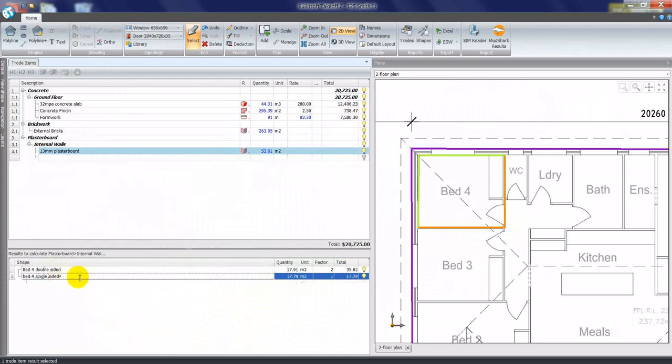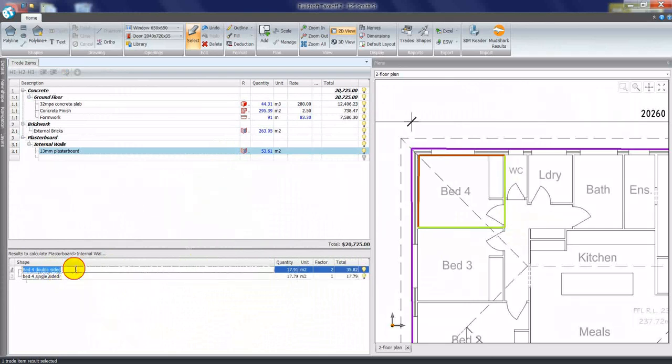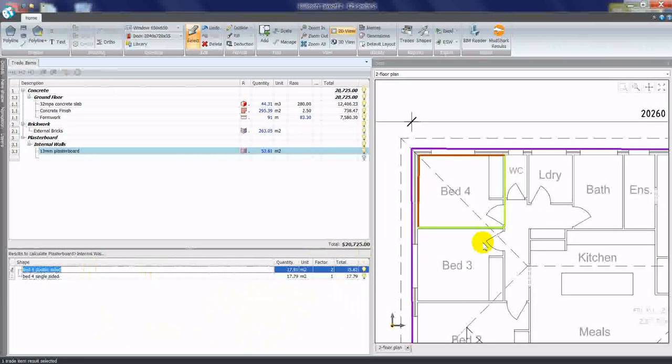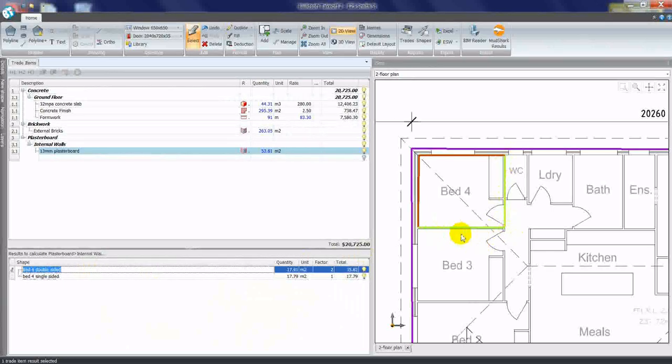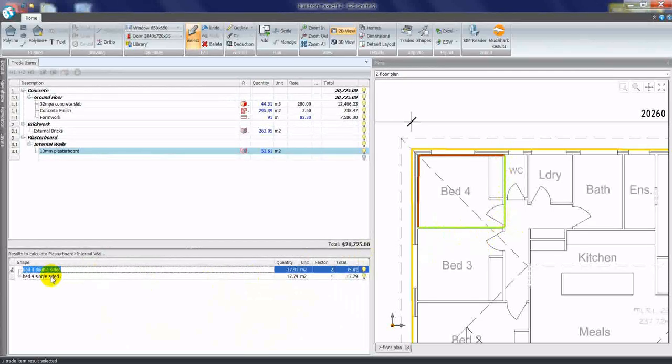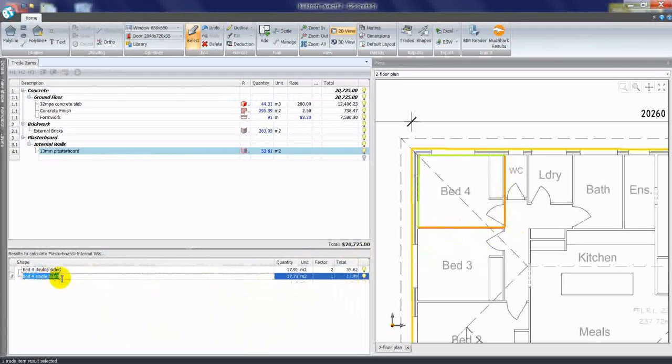You'll see, because my cursor is on bed four double-sided, it highlights in green those two walls that I plotted. If I move to bed four single-sided, it highlights the other two walls.